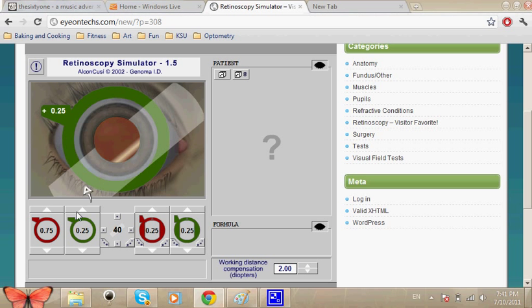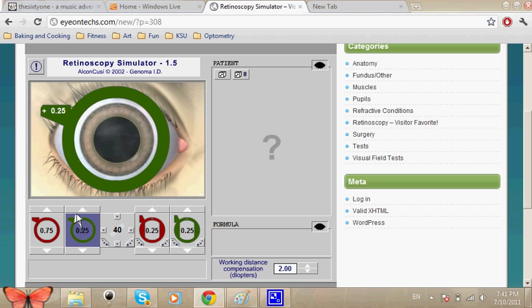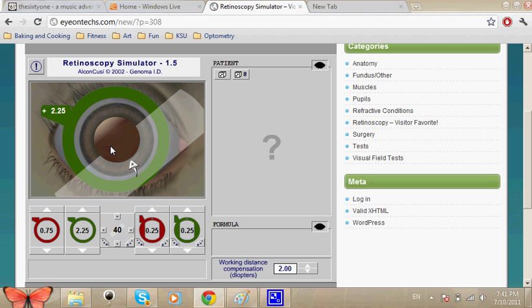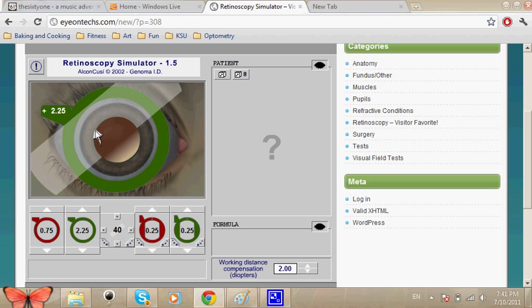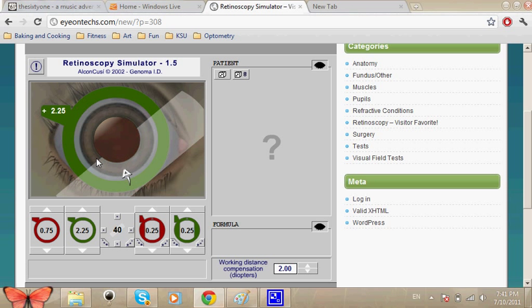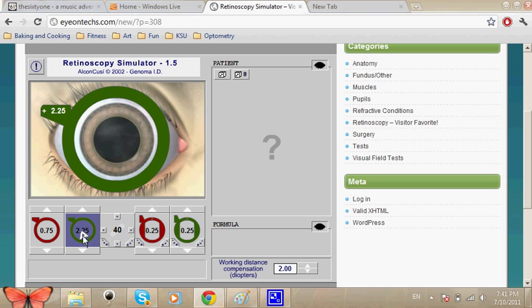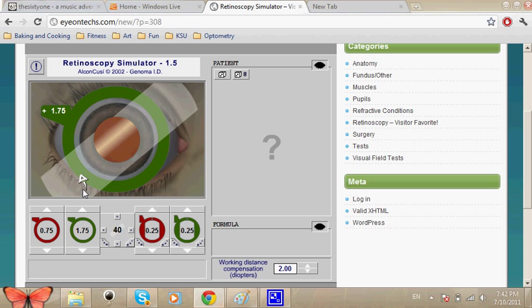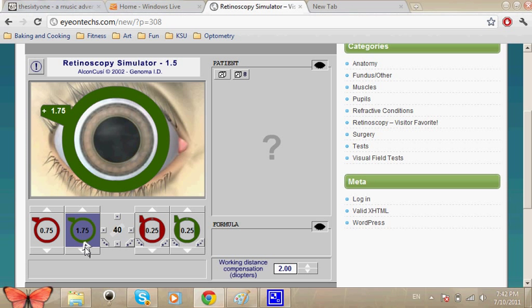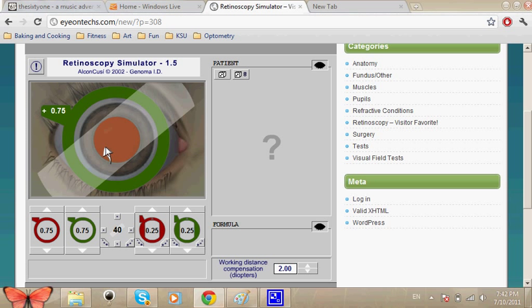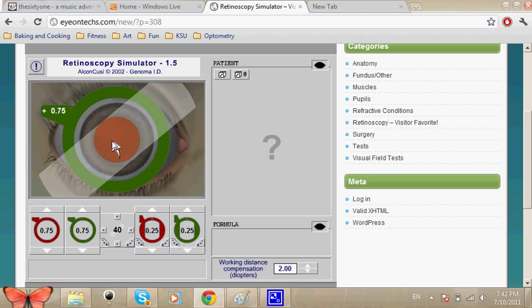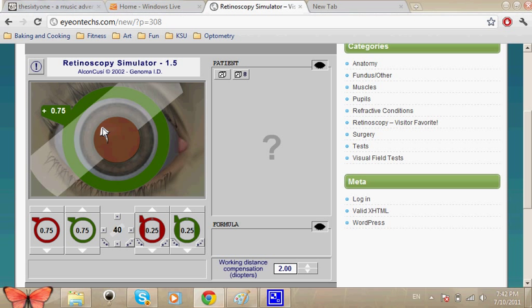Haha, there is our little against again. So the plus is a little too much now. It's a little too strong for this reading. We've got neutralization at plus three quarters. If we did the reversal, we should be getting an against motion at one. Correct, I believe so. So let's just put that in, which is plus 0.75.